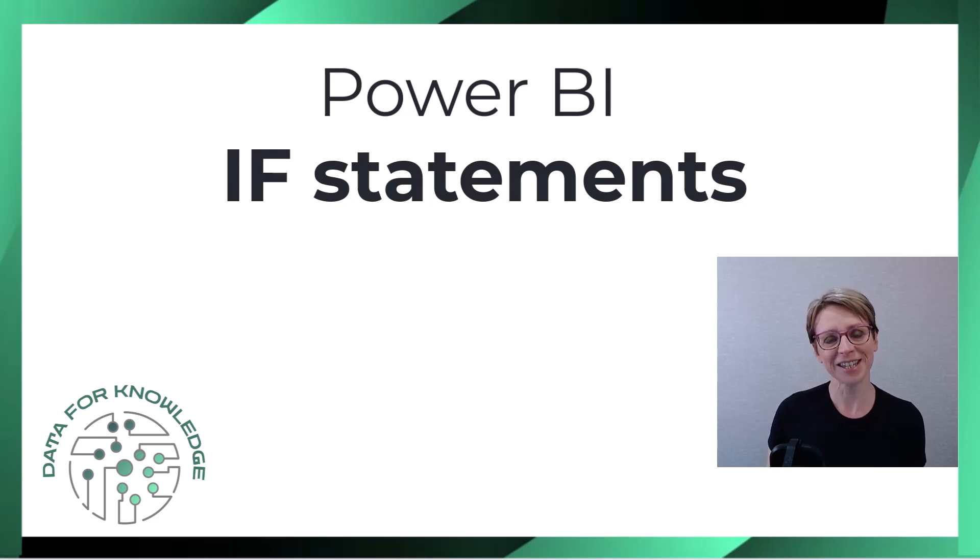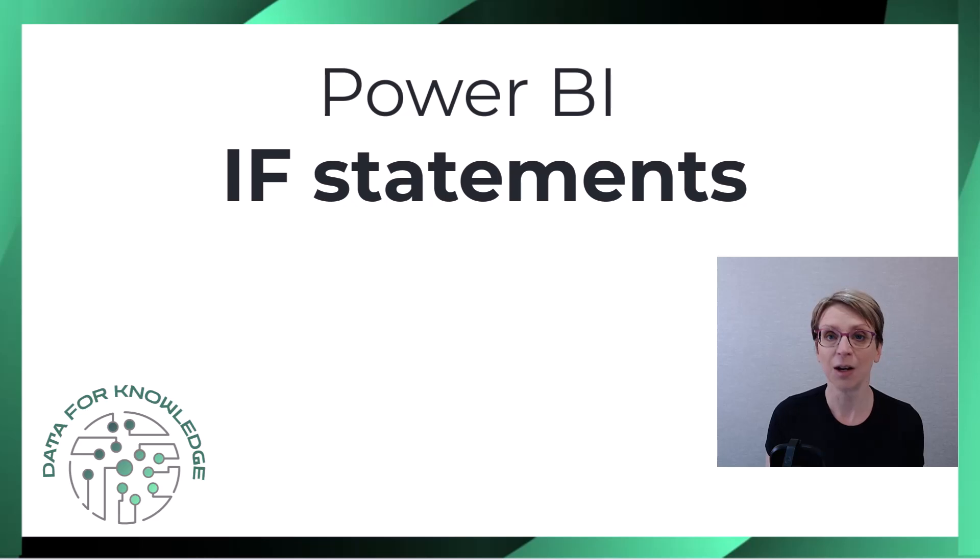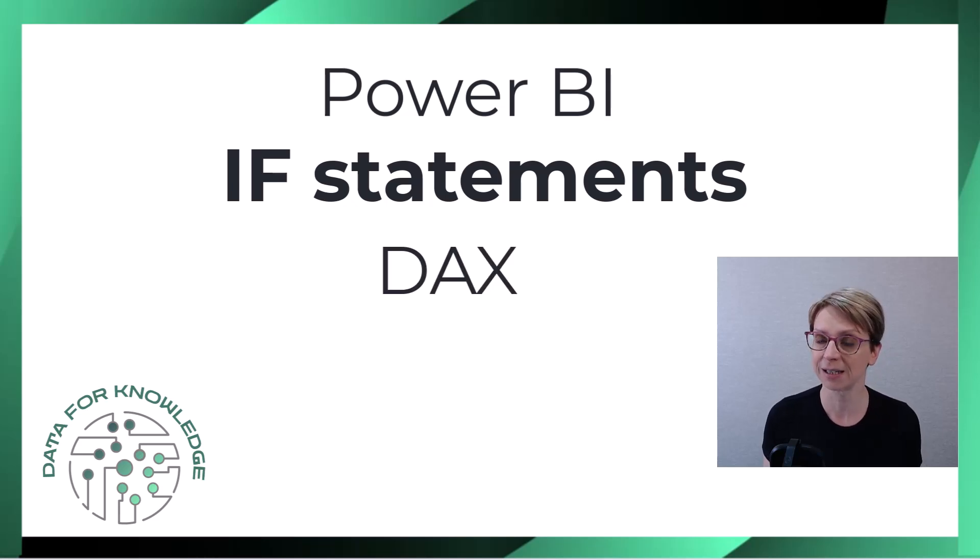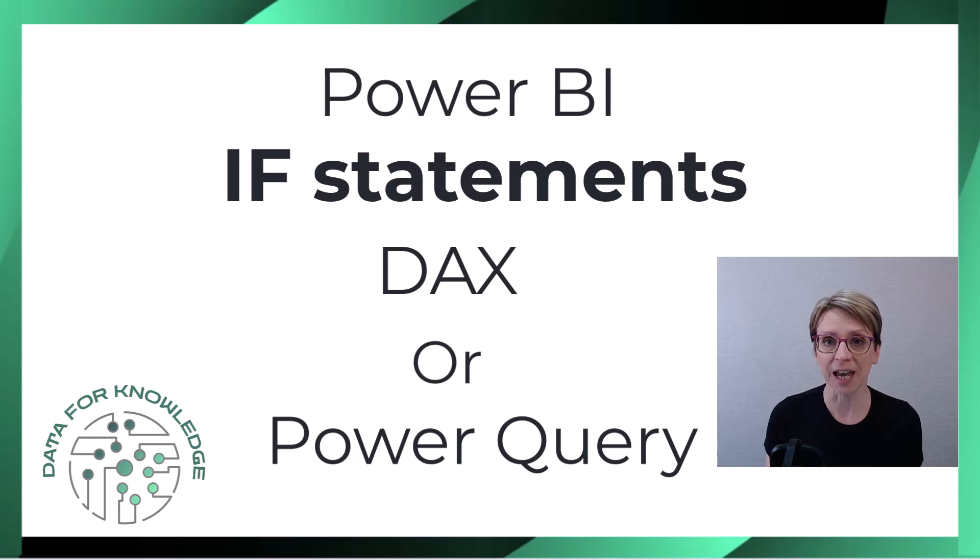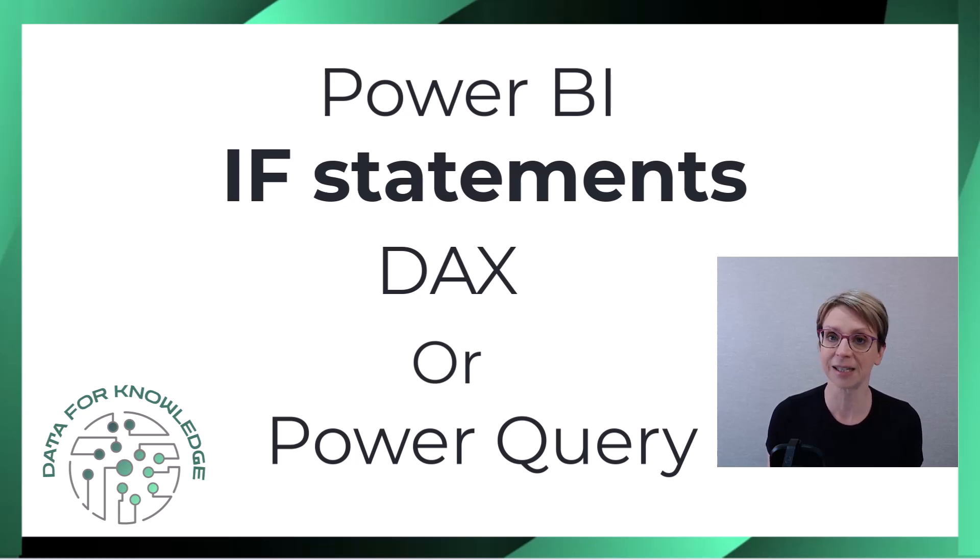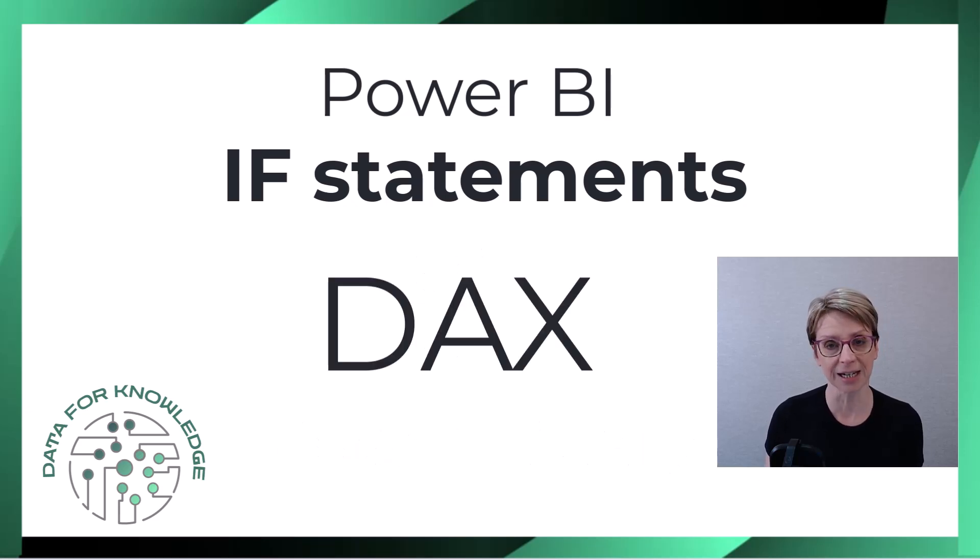In Power BI, typically there are two ways to create if statements, one being using DAX and the other using Power Query. The overall concepts are similar, however, the syntax differs. In this video, I'll explain the DAX syntax.